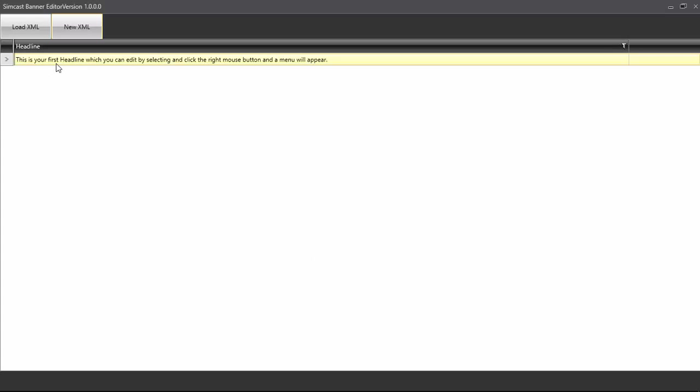By default, it puts in the first line of text for you, just to show you something has happened. And as it says, this is your first headline, which you can edit by selecting. As in, turning it to that color orange. I'm going to right-click, and click the right mouse button, and the menu will appear.